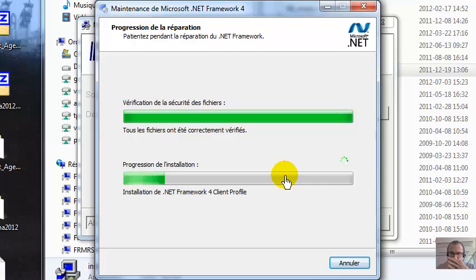We keep on going. The MAG3 .NET Framework 4 is quite heavy.